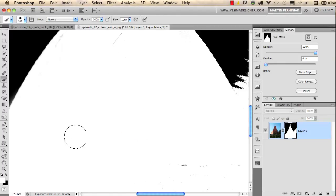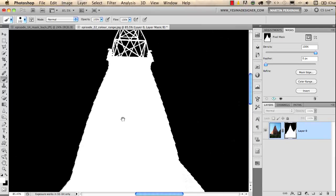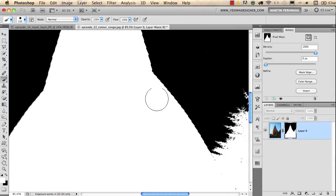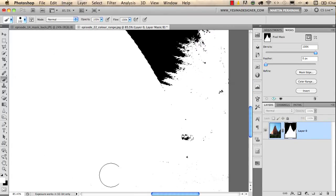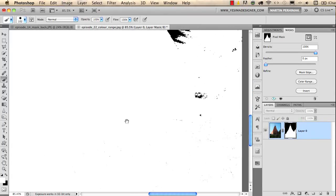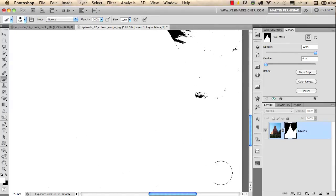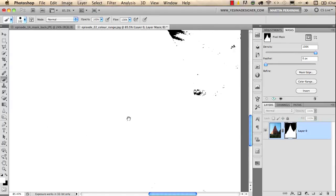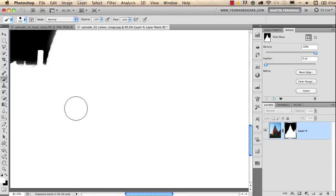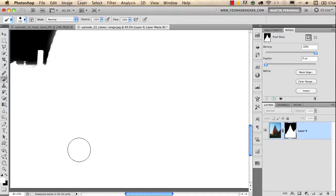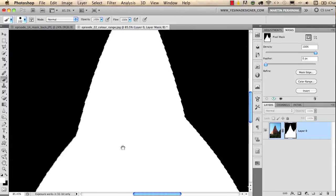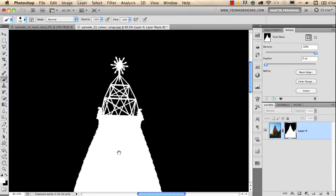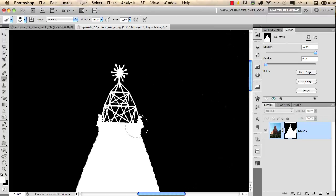I just use a hard edge brush and quickly draw over these parts because again, white shows, black hides. We don't want to see these little black spots on the foreground and the church, so I quickly get rid of them. These are the highlights in the image which are close in colors to the sky. That's why we had these problems. But as you can see, we have a very nice selection here on the top with the steeple, and we also have a nice selection around the leaves here on the right.